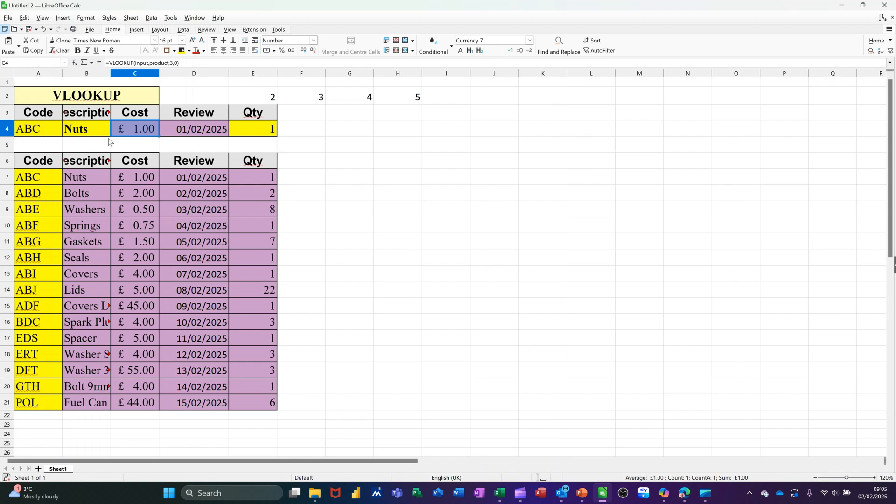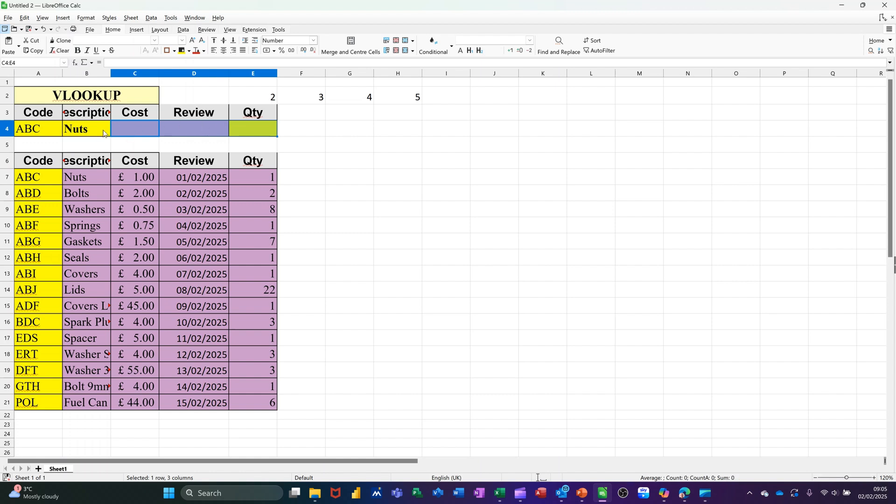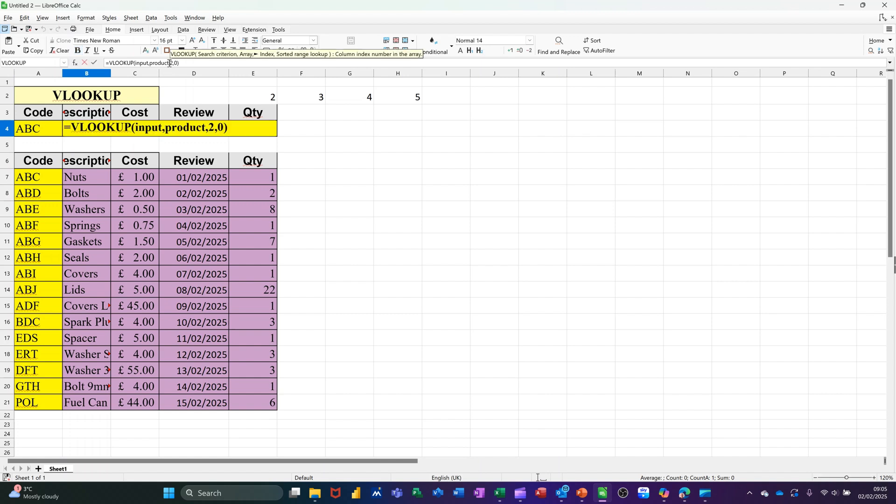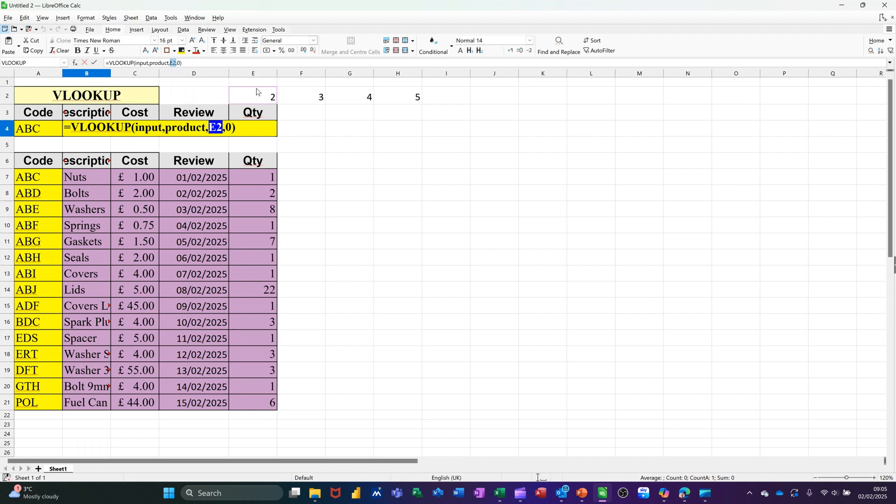So what it could do, if I just delete these ones, so just highlight this, delete, go back to the first one. Instead of saying 2, what I could do is refer to a cell which has got a number 2 in it. I think I've got it there. So instead of that, I could click on this cell. So now it's got comma E2. And then that's got a 2 in it, so that'll be column 2. As I pull it across, it'll be 3, then 4, then 5. So if I tick that, pull it across.